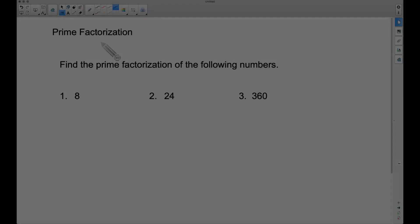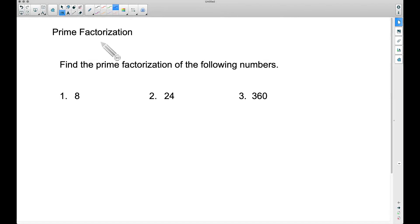In this video we're going to look at prime factorization. This is a commonly used technique in many situations in math. Three examples would be finding a greatest common factor, finding a least common multiple, or simplifying radical expressions. Using prime factorization can be very beneficial.